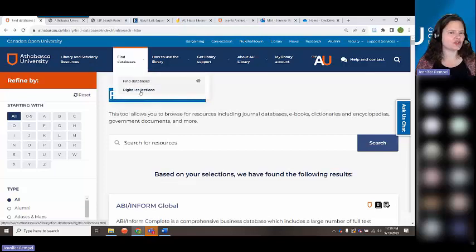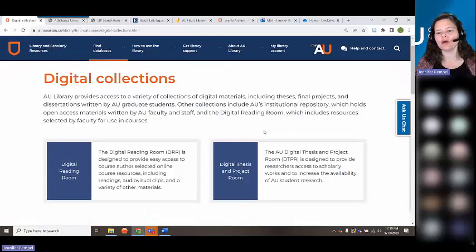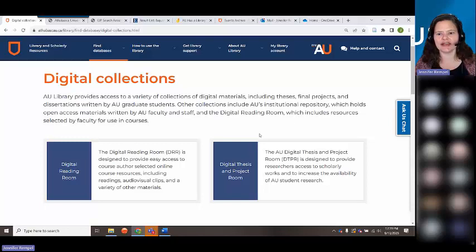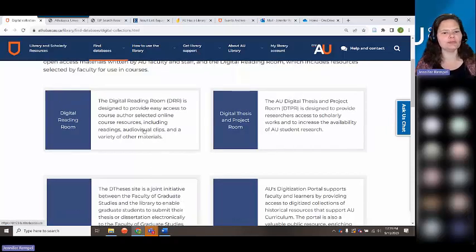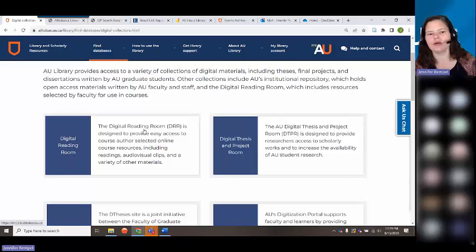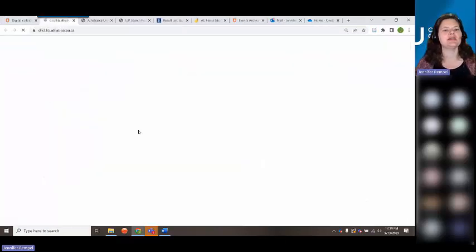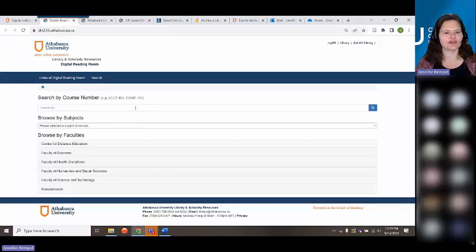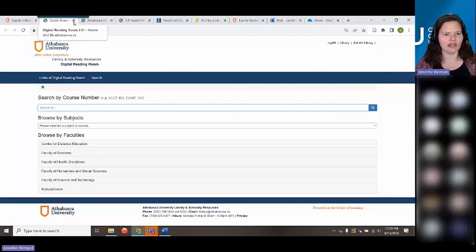We also have digital collections that are fully separate from our databases. If you're working on a master's degree, dissertation, or PhD, and want to look at other students' dissertations and theses, you can find those in the Digital Thesis and Project Room. The Digital Reading Room is where we store and preserve links to readings from your courses that the library provides access to — you can search by course title or number to see all your course readings there, though typically your Moodle will already have links to those readings.